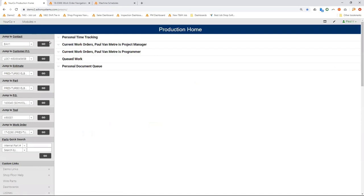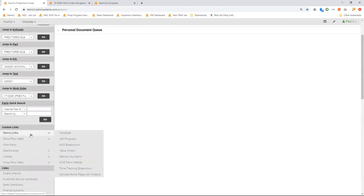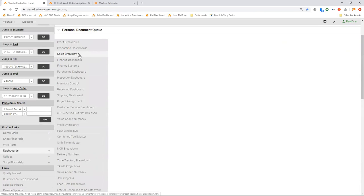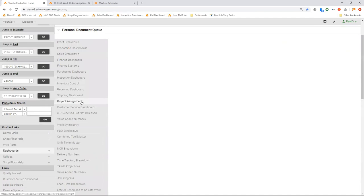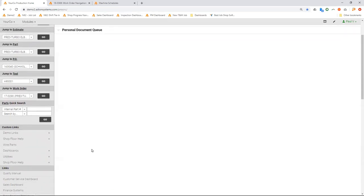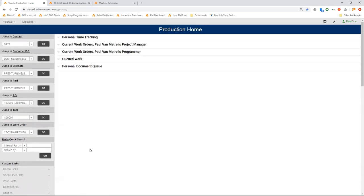Back here on the home screen, there's also, you can set any kind of custom links and shortcuts that you want. You can access all of your different dashboards. ProShop has a couple of dozen different dashboards for different types of people that work in different roles. Like the one I showed you at the beginning, the sales dashboard, finance, purchasing, inspection, inventory control, shipping and receiving, project assignments, customer service. And then some of the more things like value added numbers, work by industry, non-conformance breakdown delivery and profitability calculations.